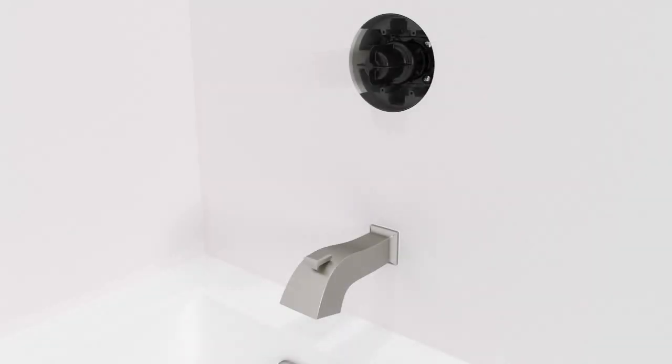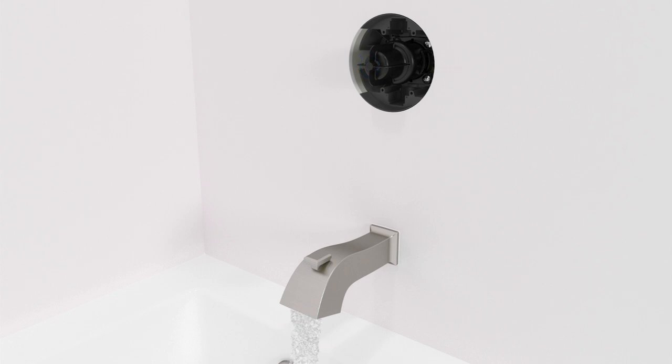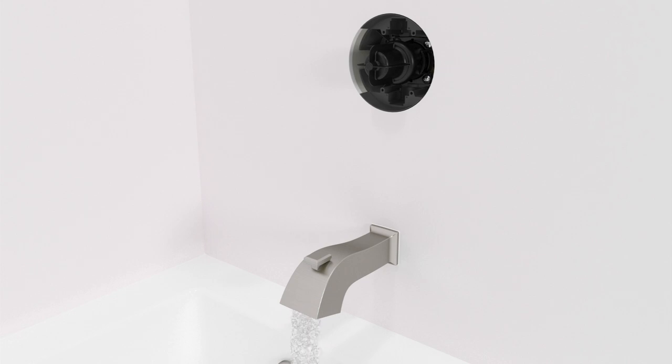Using the plaster guard as a handle, turn on the water. To adjust the maximum water temperature, refer to the installation instructions packed with the valve. Turn off the water. Remove the plaster guard.